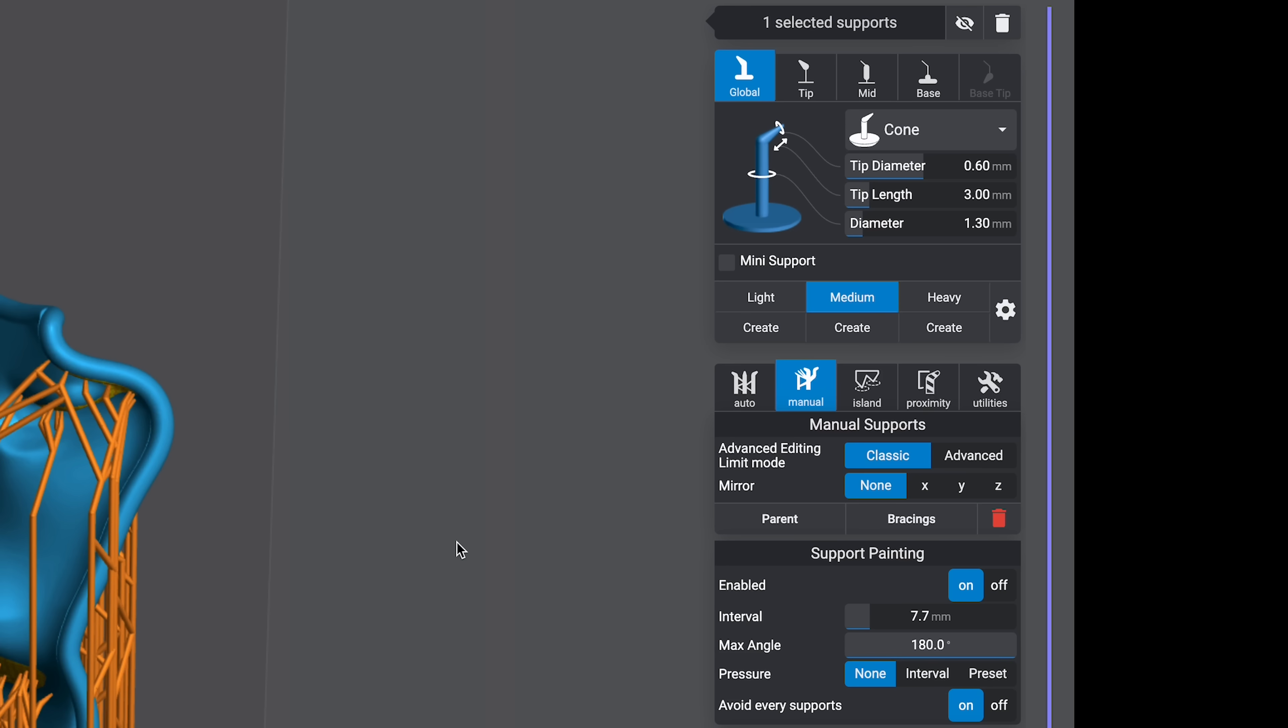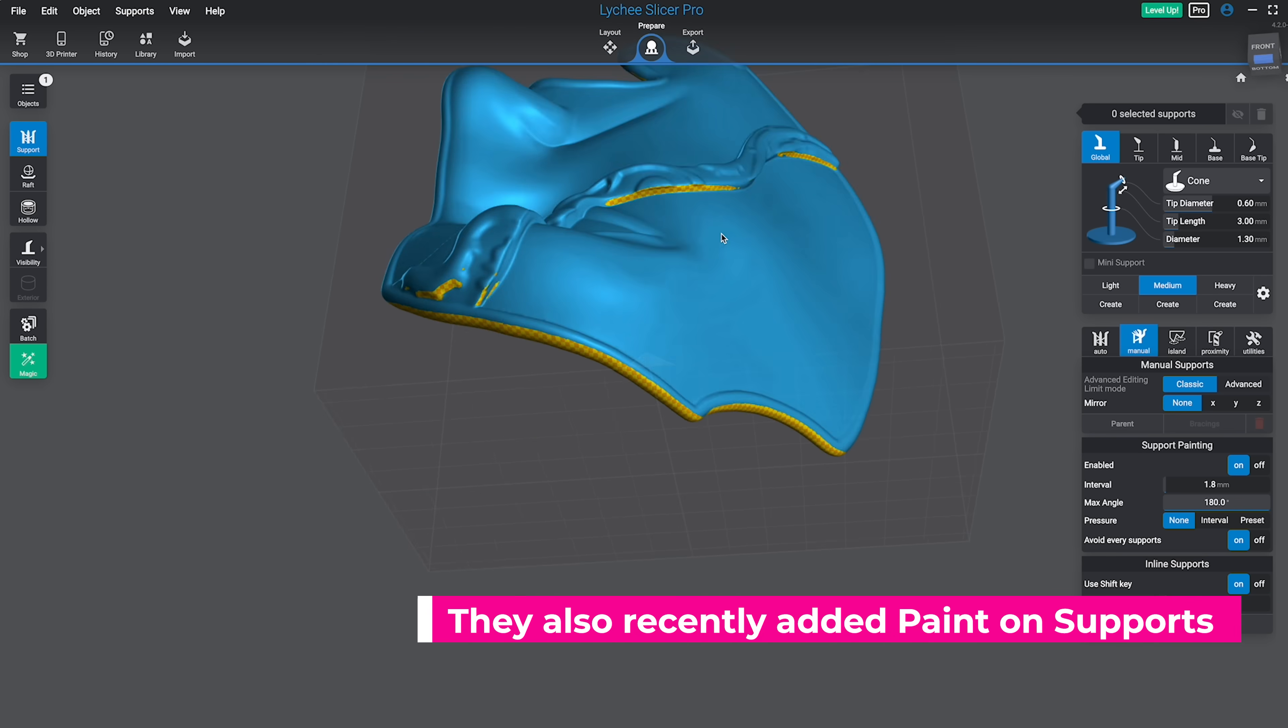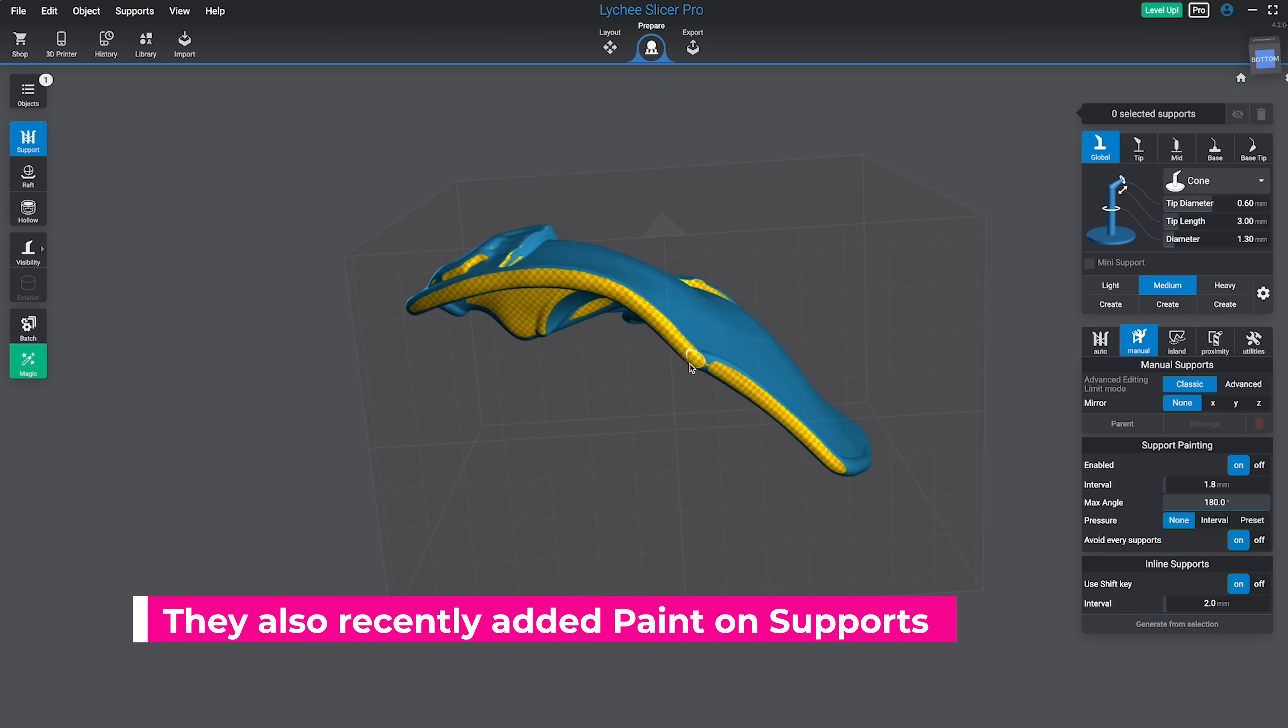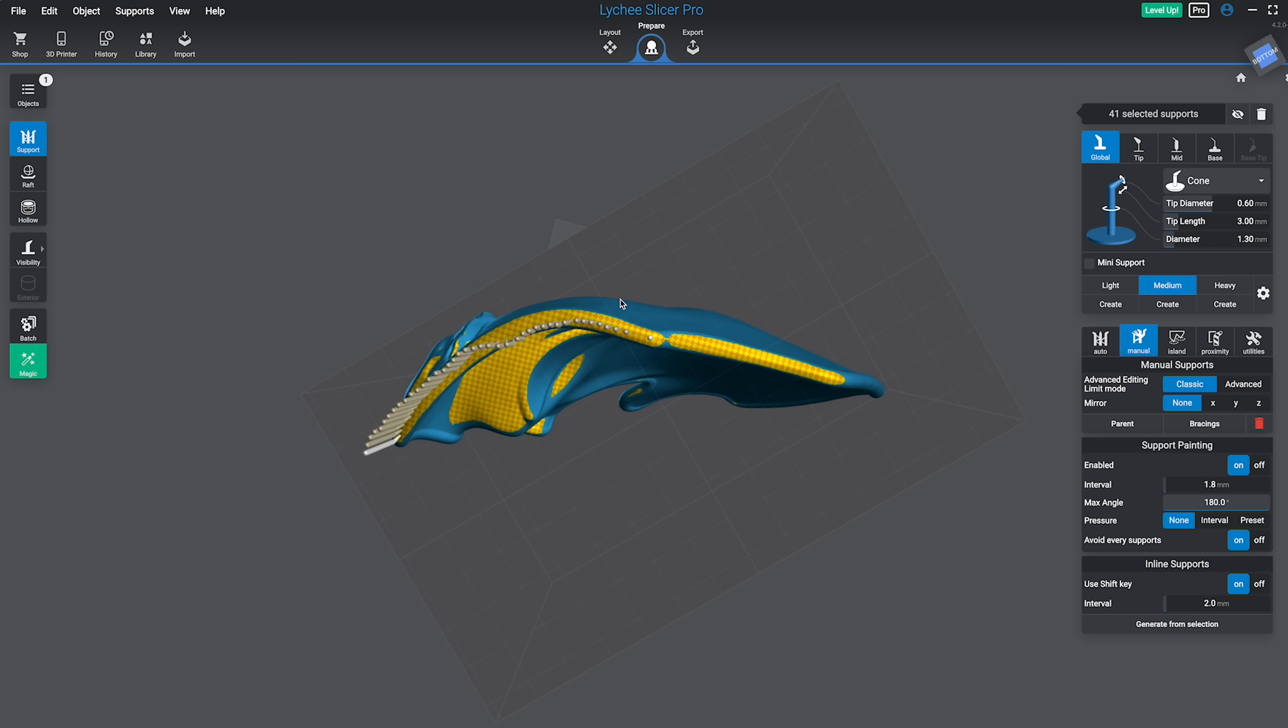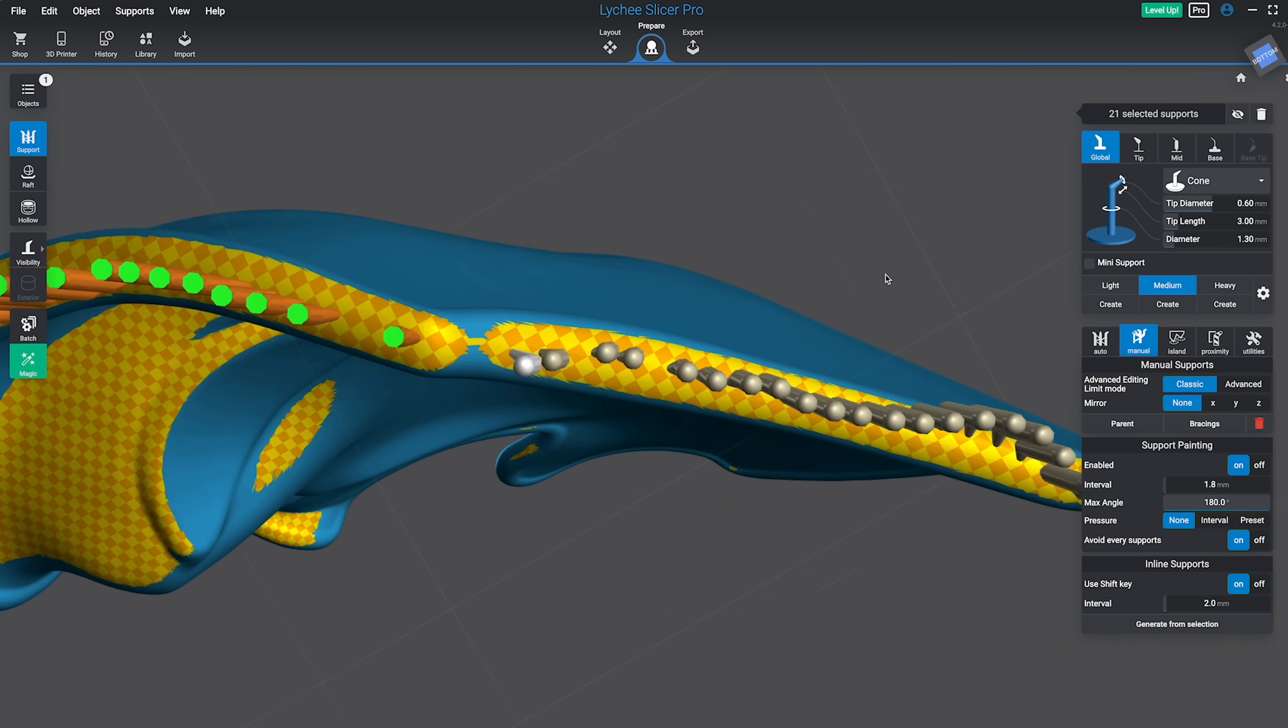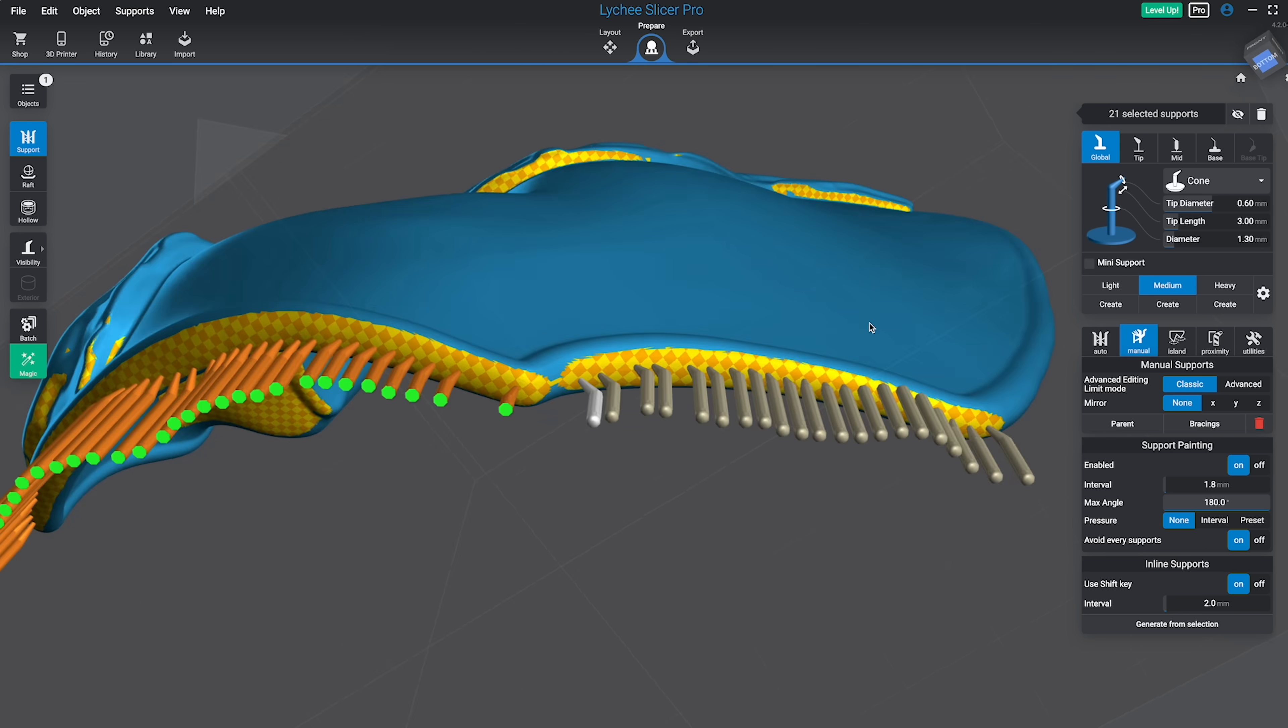Also, one last bonus thing that they've added in is the ability for you to manage multiple support profiles, which I haven't gone through and set up just yet. But if I had to have a set of support settings for miniatures versus cosplay versus statues or something like that, I'd be able to set that up based on the printer that I'm working with.